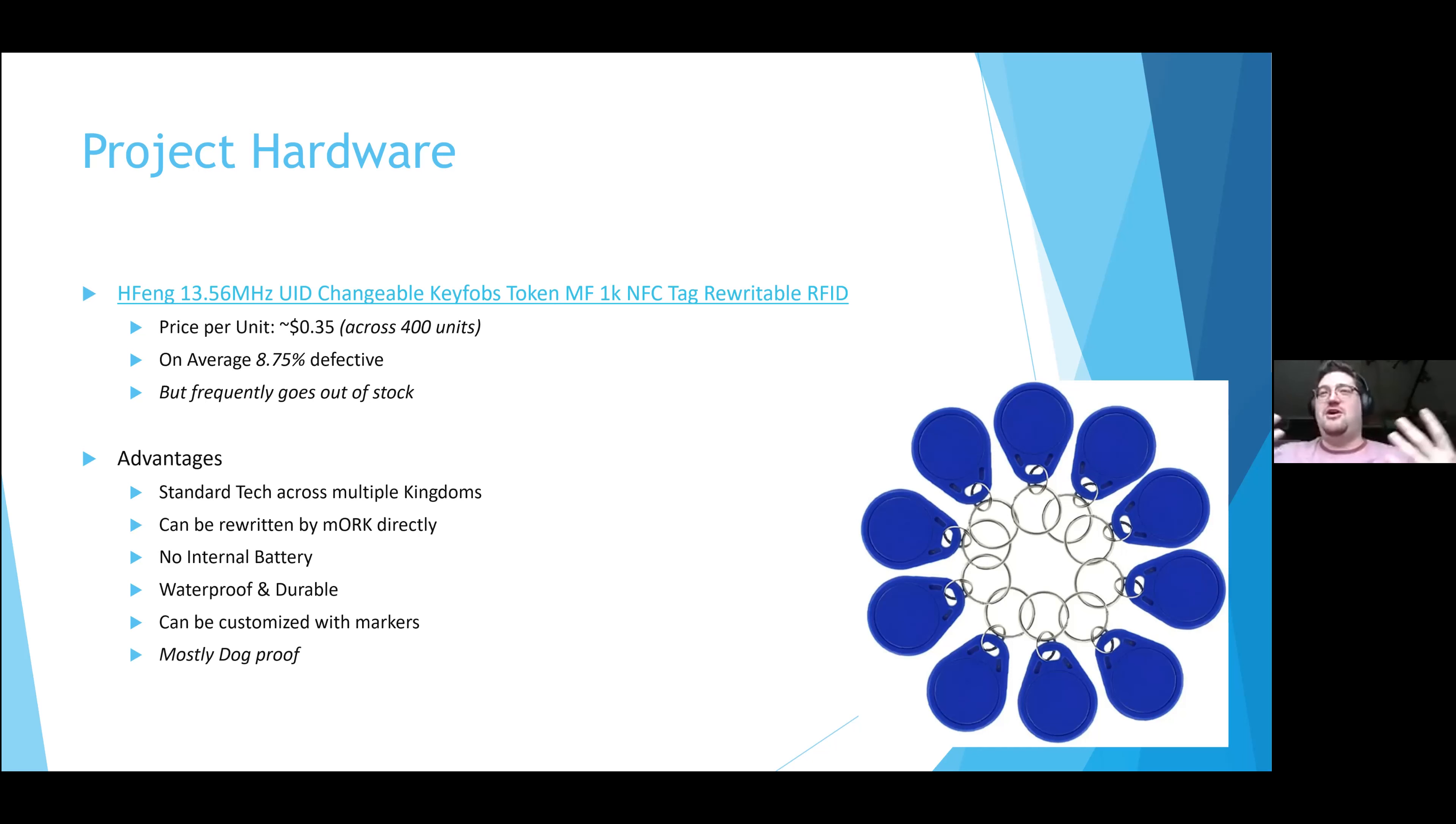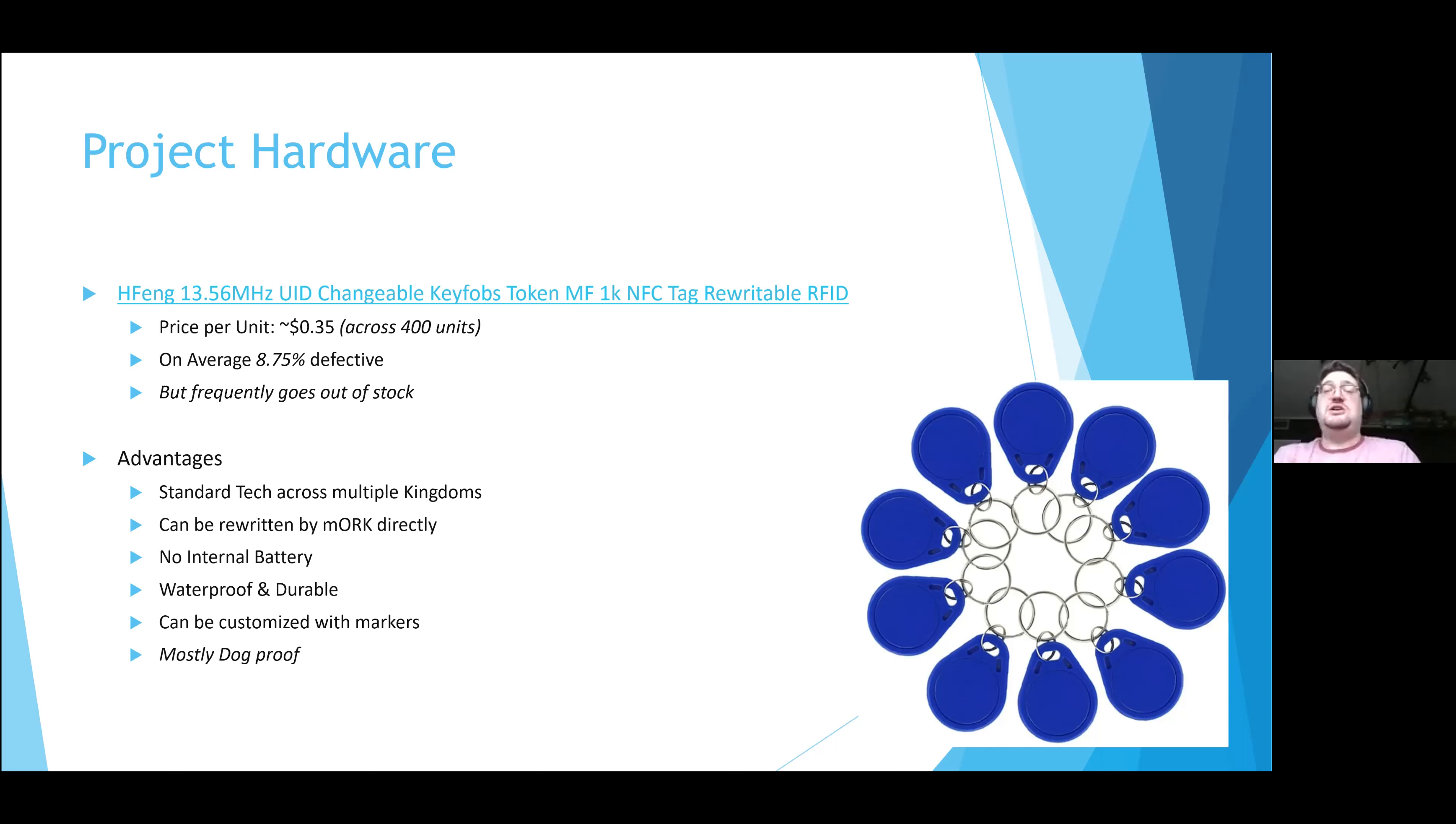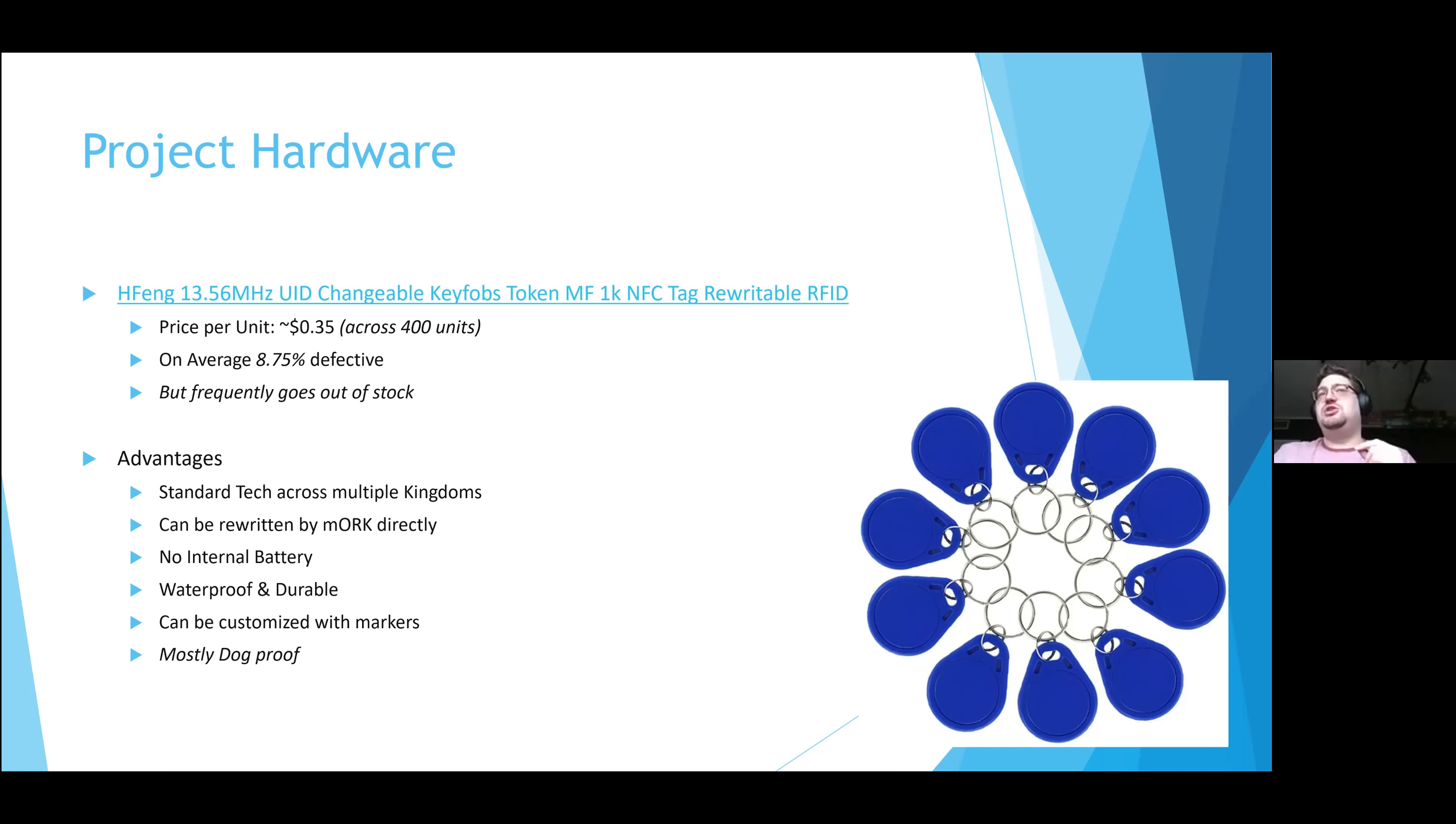You can stick it on a duffel bag for Amtgard and it'll still work weeks later. The other nice thing about this technology is you can customize it. You can draw on them with Sharpies, you can apply paint, you can apply stickers. I do include a couple tips for this in my troubleshooting at the end of the presentation just in case.